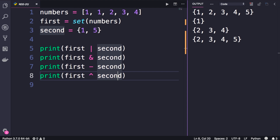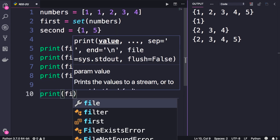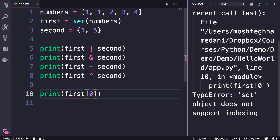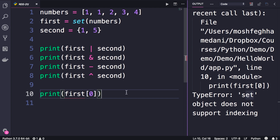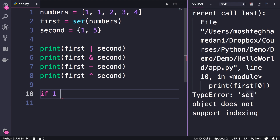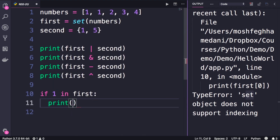Now one thing you need to know about sets is that unlike lists, they are unordered collections, which means the items in a set are not in sequence, so we cannot access them using an index. If we try to print first of zero, we will get a runtime error: set object does not support indexing. So if you need to access items by an index, you need to use a list. With sets, quite often we use one of these mathematical operations, or we can check for the existence of an item in a set — for example, checking if one is in the first set, then print yes.